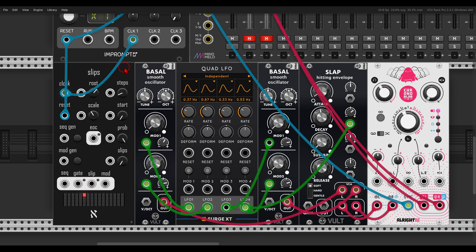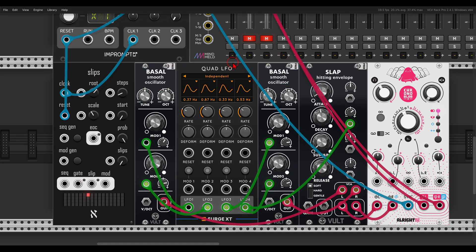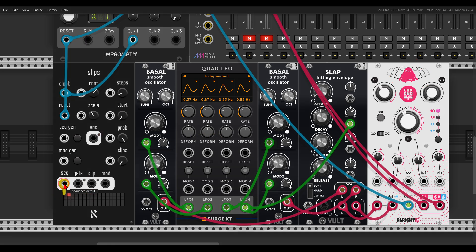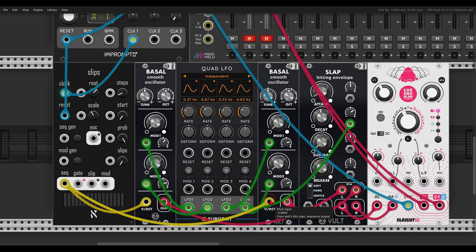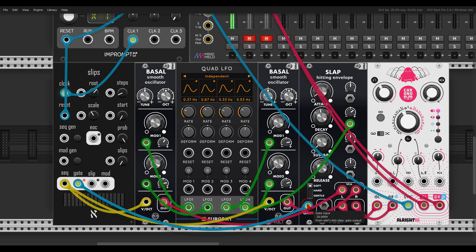Let's start by setting up a simple sequence. I have here two Bazel oscillators from Vult, some modulation, and for now it's going to a delay but the delay is all the way down. I will use the Pitch output from Slips as the sequencer output — it will go to the two oscillators — and the gates will go to Gate Slap.